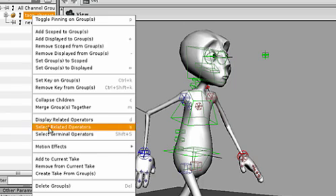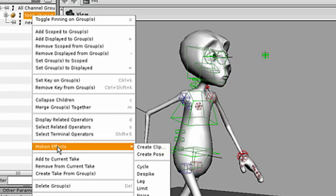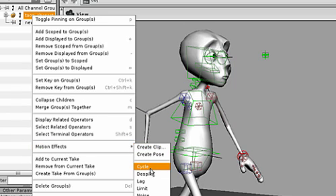A cycle effect will work well with this character. The original keyframes are being fetched into CHOPS and the cycle is being applied.